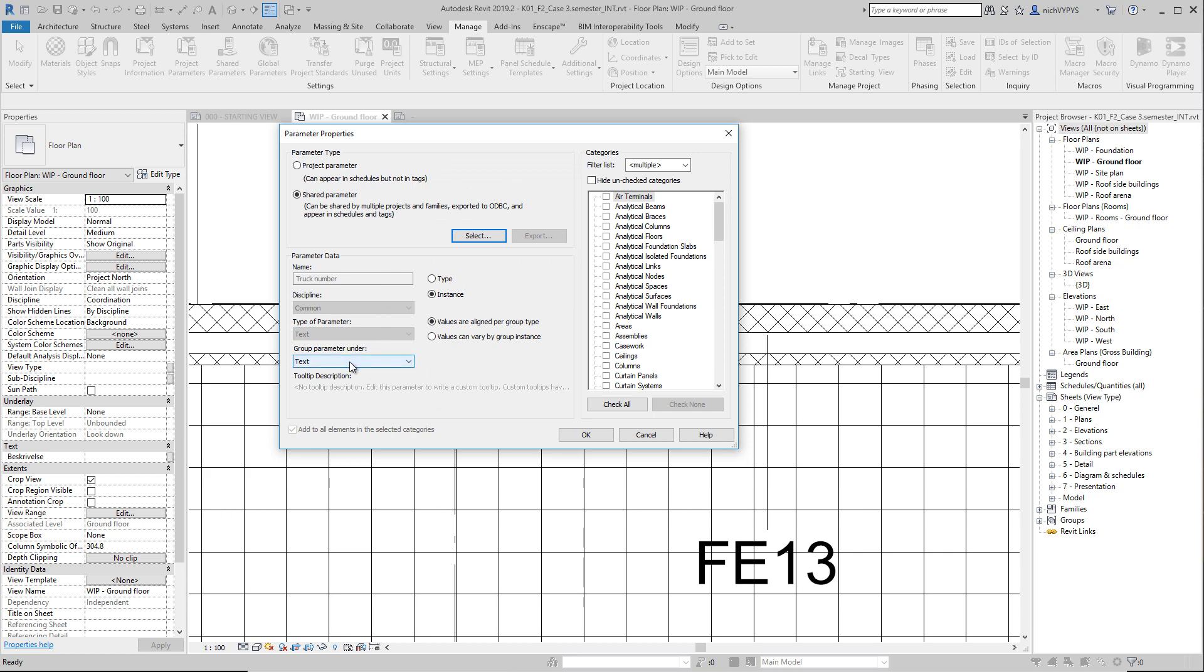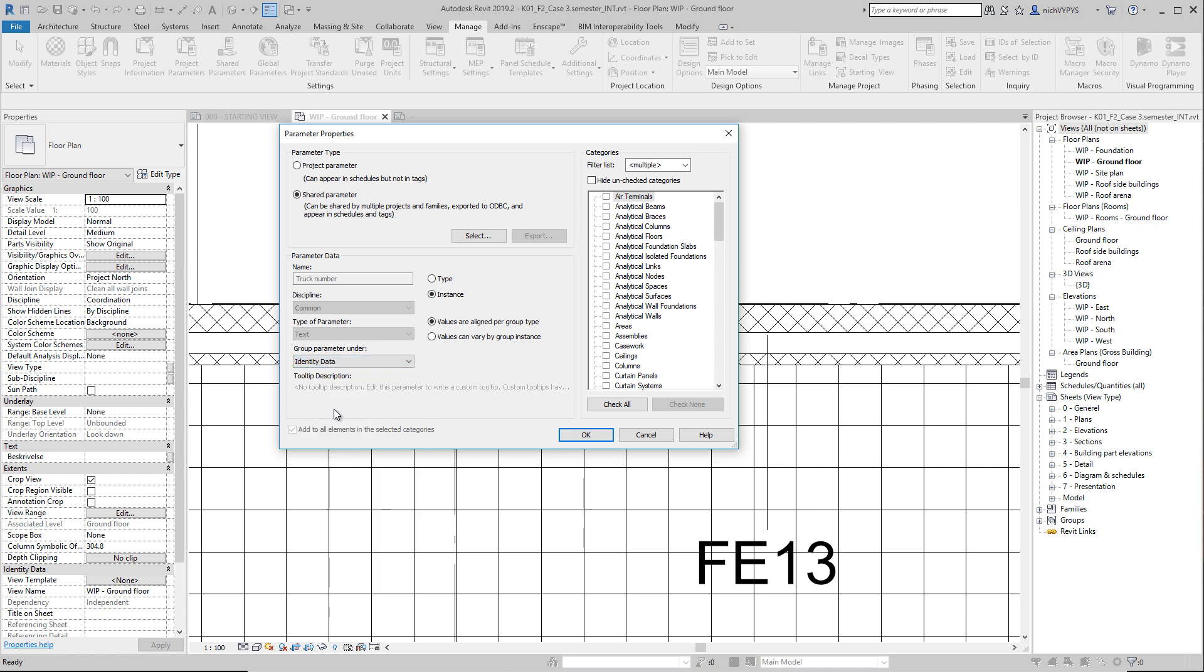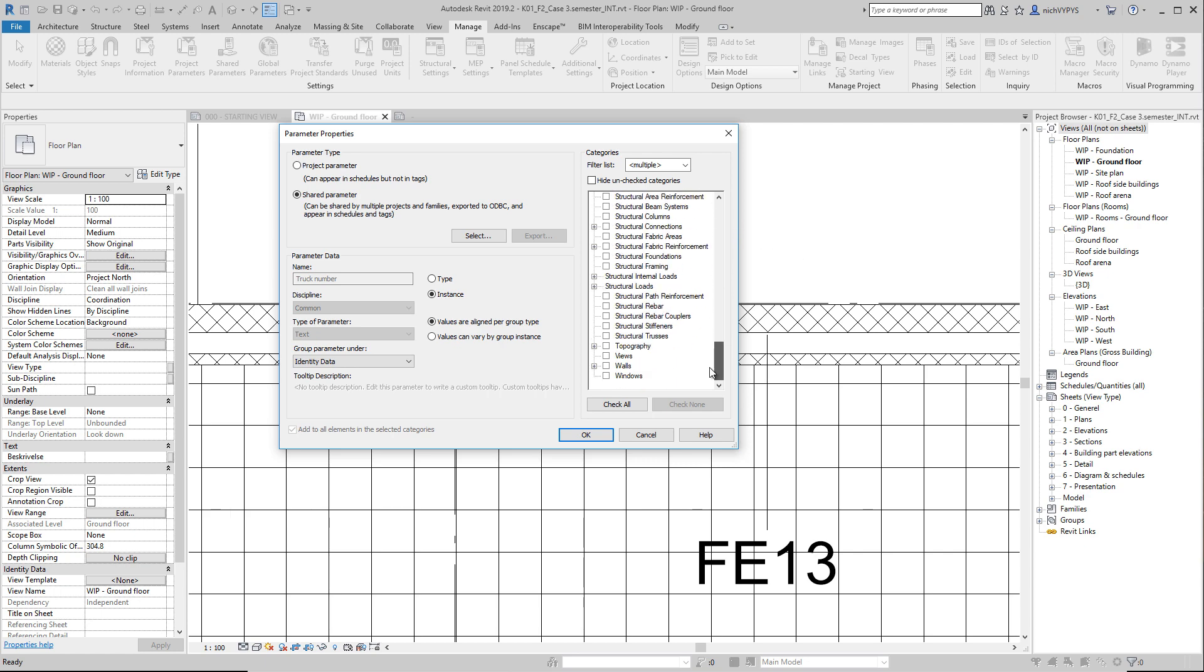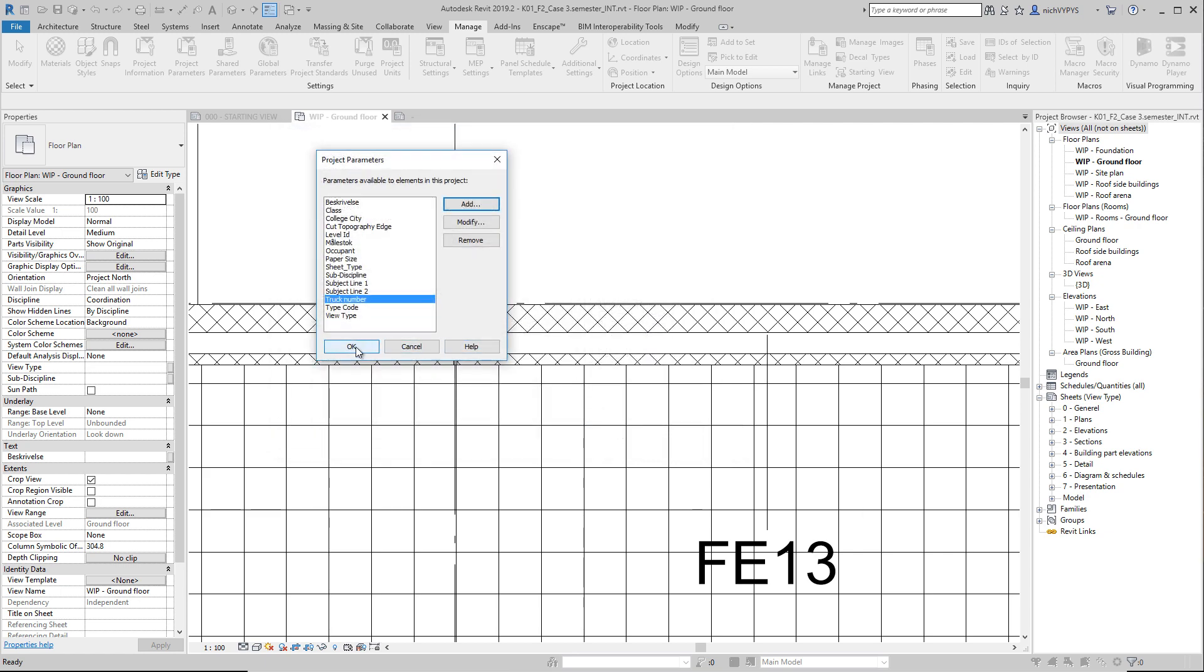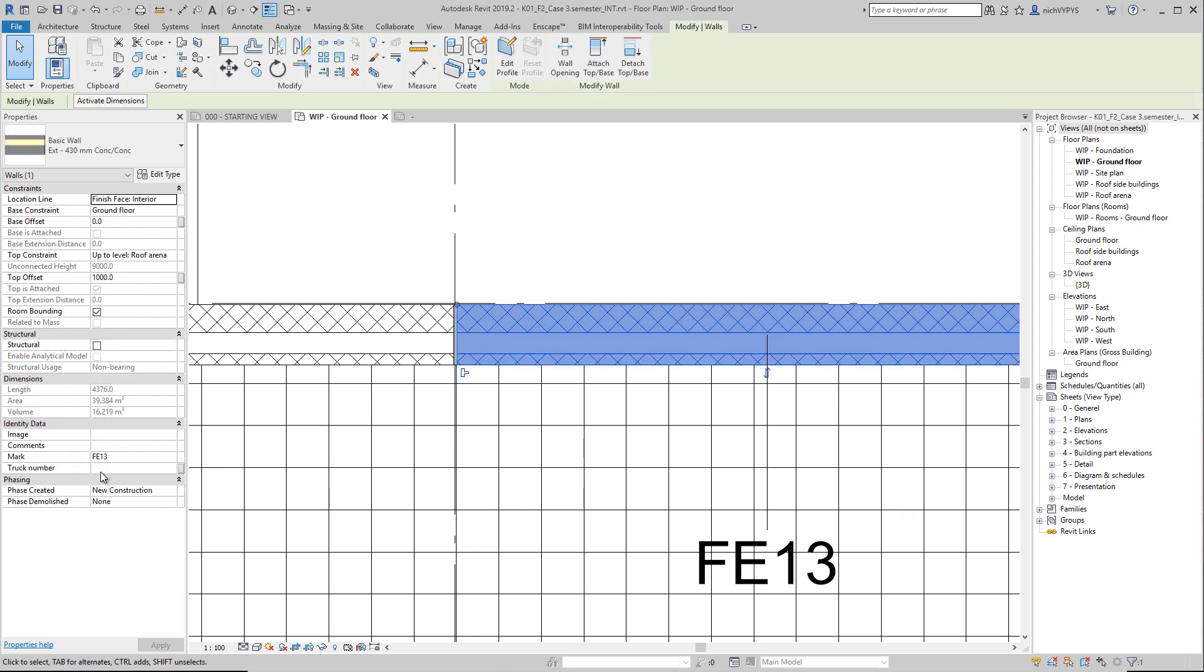Where should we group that? We can say it should be under identity data, for example. So then we have to choose whether it should be type or instance. This value will be individual on each wall element. So instance might be correct here. I will use that for only walls. So I check the category wall. And when I select this, you can see now that under identity data, we got truck number.